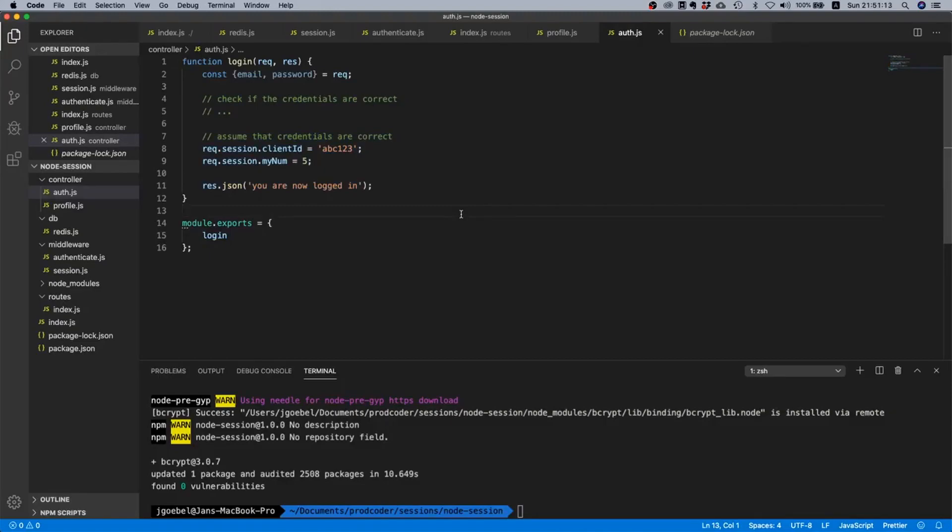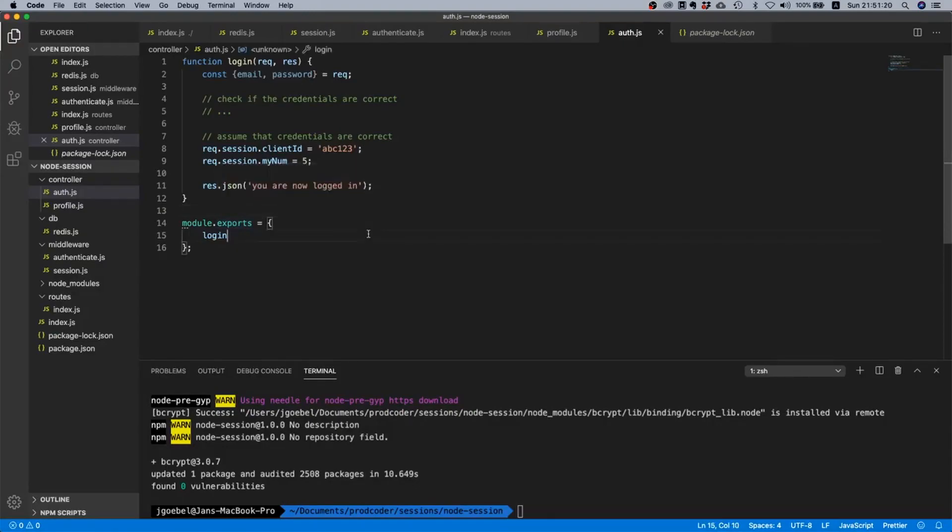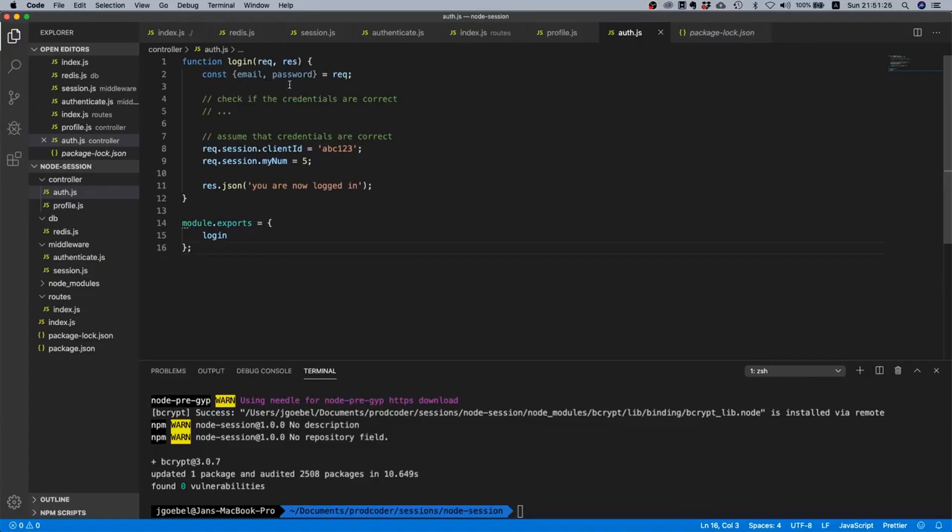We just create a session for you and of course this is not the way it's supposed to be. We want to only log someone in if the email exists and if the password matches the one that we stored.